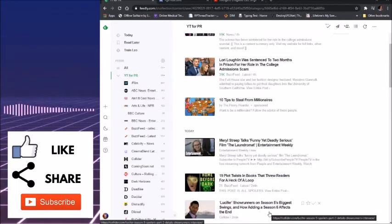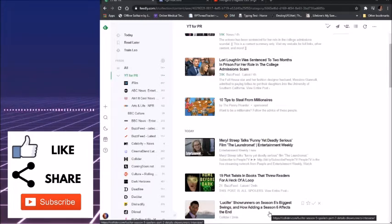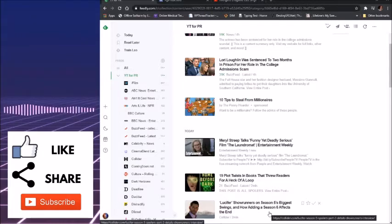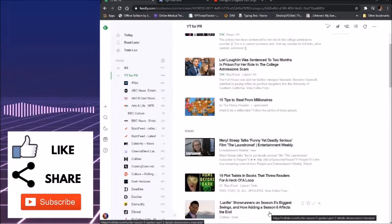It's like you can choose where you are getting your information from. Like if you want to avoid CNN like the plague, you have that option. You are picking where you're getting your feeds from.